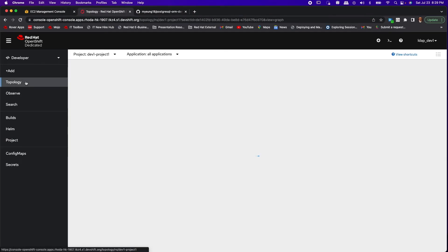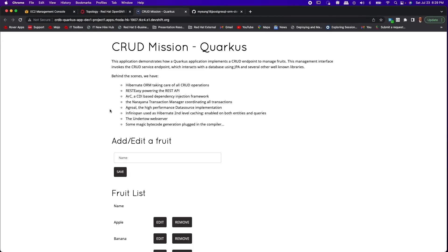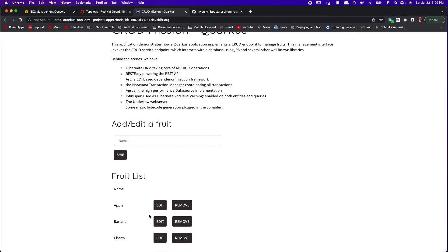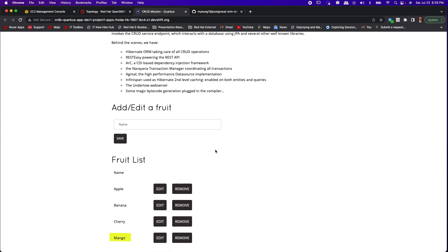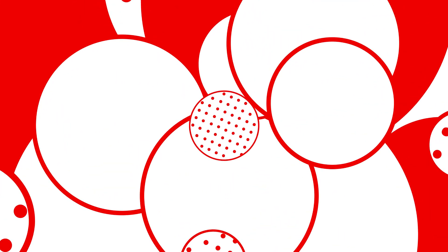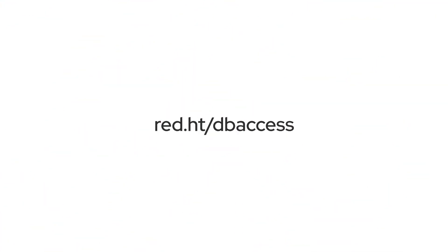Let's go back to the topology and if you check the URL for the rest interface, you have the user interface for the application. Let's go ahead and add a fruit. Let's add mango, my favorite and save and bingo and it's all there. Thank you.